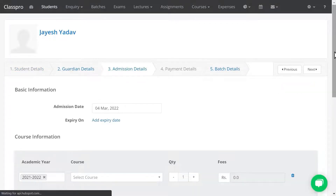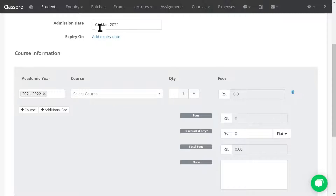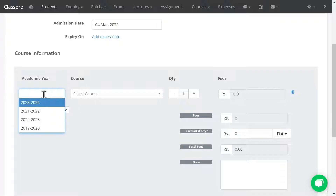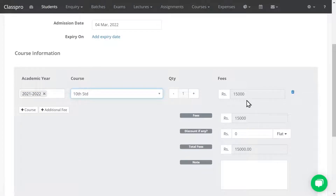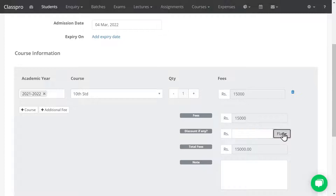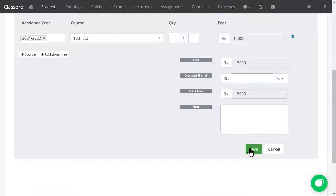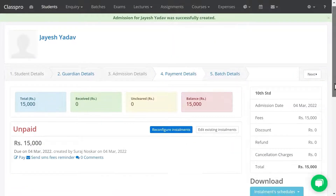Now you have to enter admission details. The admission date is today's date. The academic year will be set by default, but you can change it as per your requirement. Select the course — I have created this course for Standard 10. If you want to give any discount, enter the discount amount, or click on Percentage and mention how much percentage discount you want to provide.